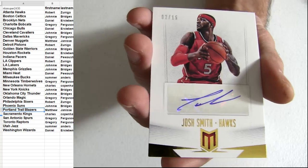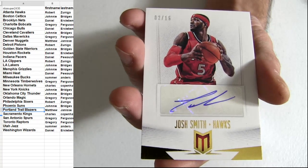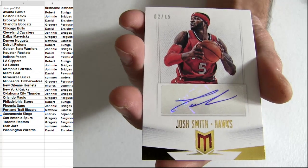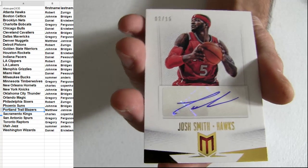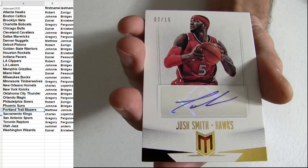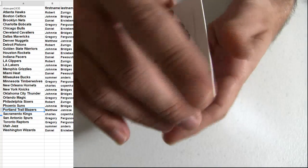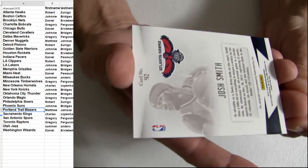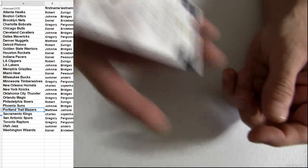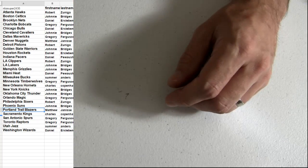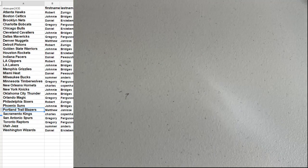All right, how about a Josh Smith short print, number to 15. Nice, you don't see that one too often. Going out to Atlanta. Robert taking that one.